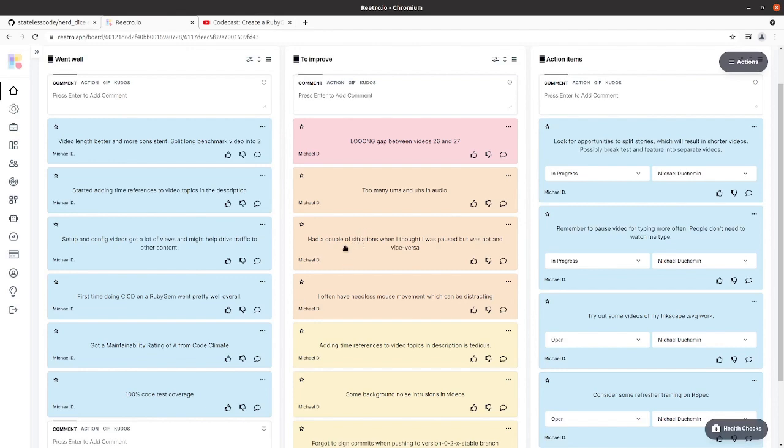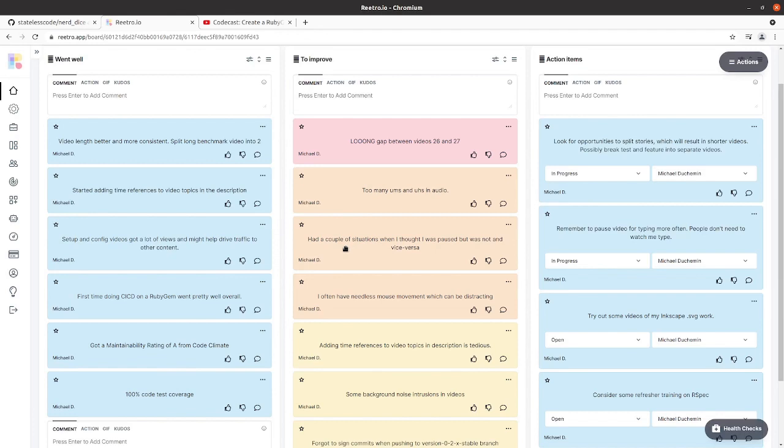Going back up, I had a couple of situations where I thought the video was paused and it was not, or where I thought it was not paused and it was. I lost a little bit of content and had to work around some things there. That's just something that I need to double check when I hit that pause button in OBS to make sure that I actually am paused when I think I'm paused and I'm actually recording when I think I'm recording.